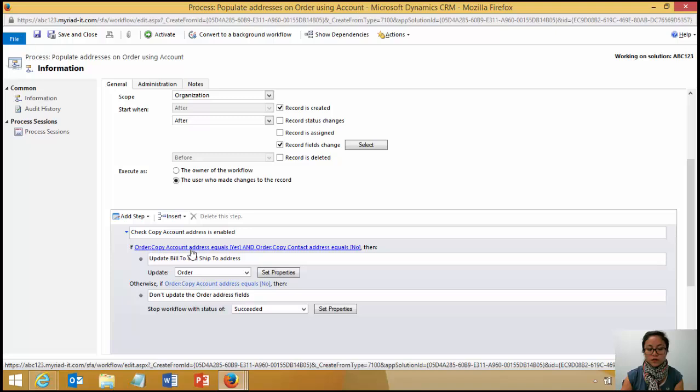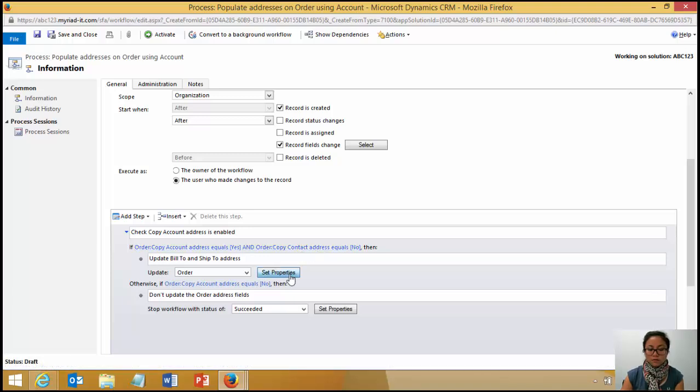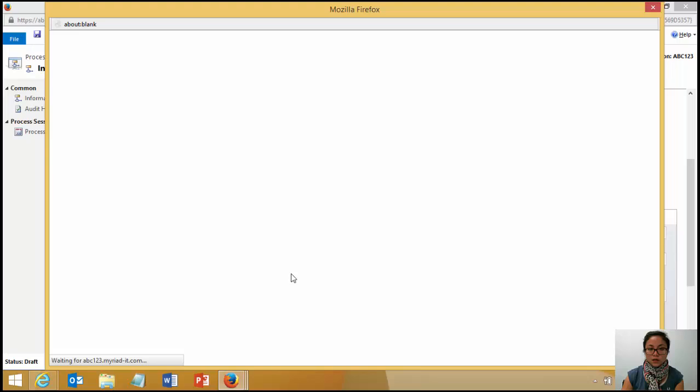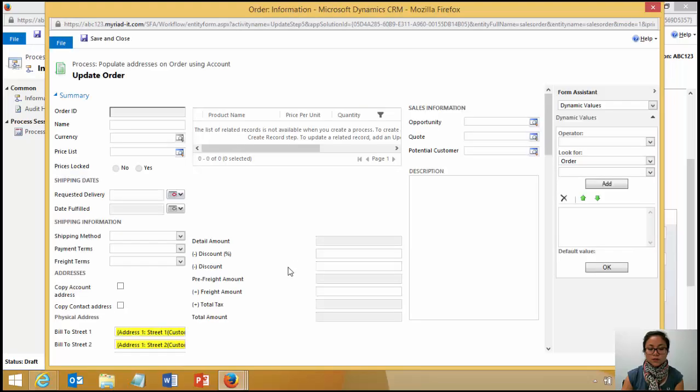I'm making sure that if they've enabled that copy account address field and the copy contact address equals no, then go ahead and update my address fields.